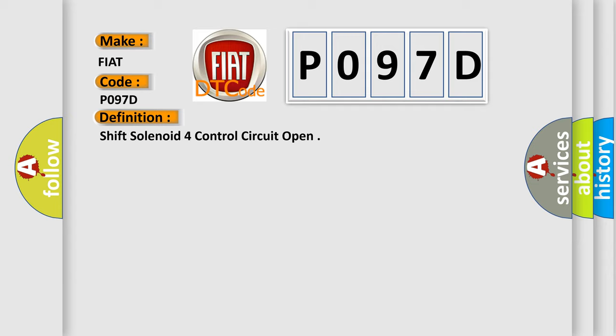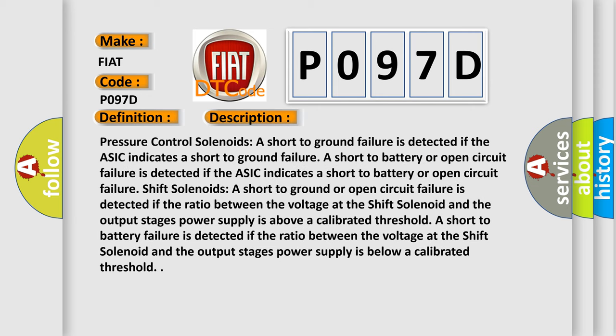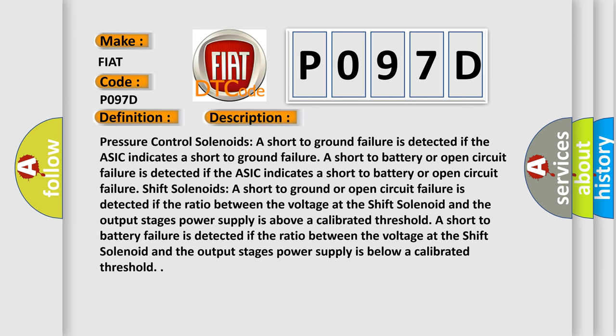And now this is a short description of this DTC code. Pressure control solenoids: A short to ground failure is detected if the ASIC indicates a short to ground failure. A short to battery or open circuit failure is detected if the ASIC indicates a short to battery or open circuit failure.